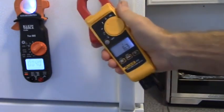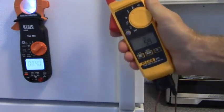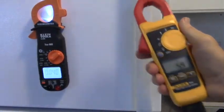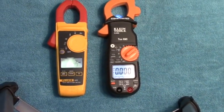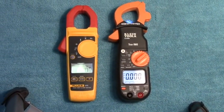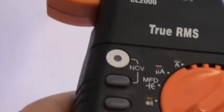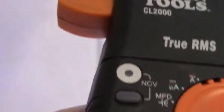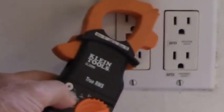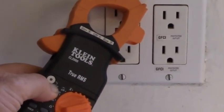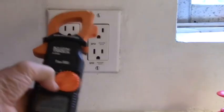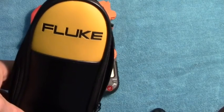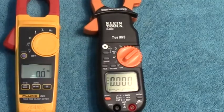However, notice the Klein's magnet allows it to sit comfortably on the refrigerator here and it's got a nice work light while it's at it. Both meters test resistance, capacitance, frequency, and duty cycle. The Klein CL2000 has a non-contact voltage tester and that's what the NCV stands for. What you do is you press this button right here and you go to a receptacle. You see the red light flashing, it's making a clicking sound, and that means that voltage is present. So that's a nice feature on the Klein CL2000. The Fluke 325 does not have a non-contact voltage tester. Both meters come with very nice soft cases for storage.